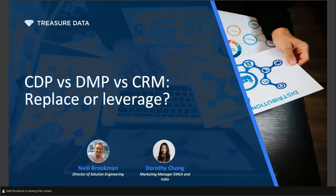Hi, good morning, everyone. It's so great to see so many of you here. Thank you for joining our first ever Coffee Break CDP FAQ session. We're live here in the UK. My name is Dot, and I'm the Marketing Manager EMEA at Treasure Data. Today I also have Neil Brookman here, and he is our Director of Solution Engineering.